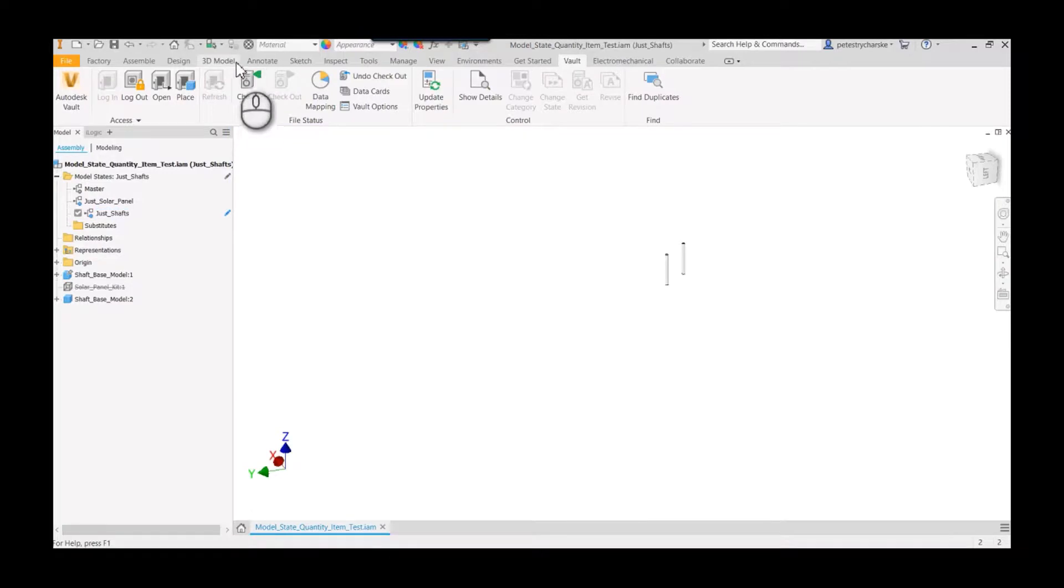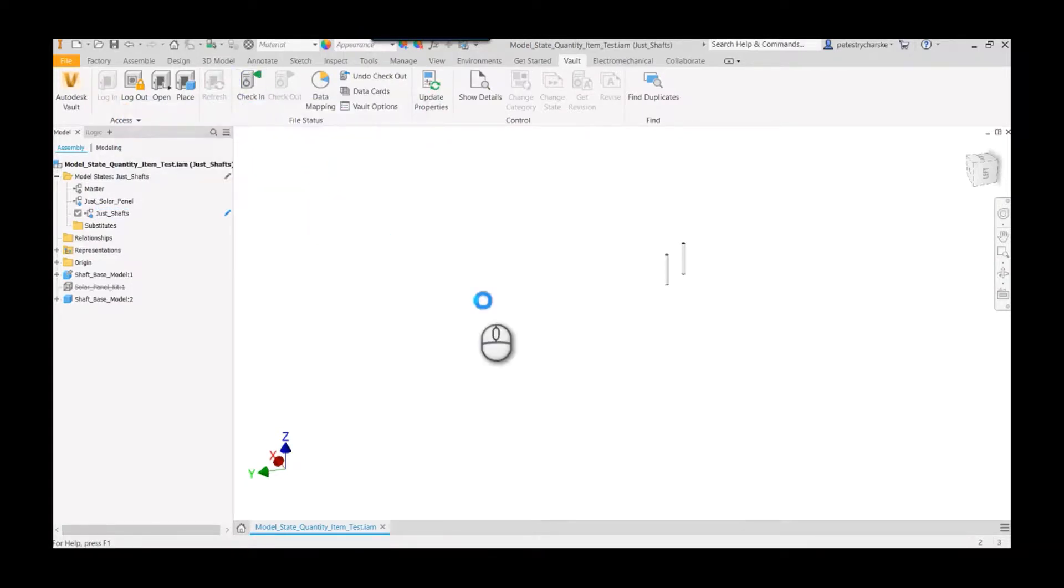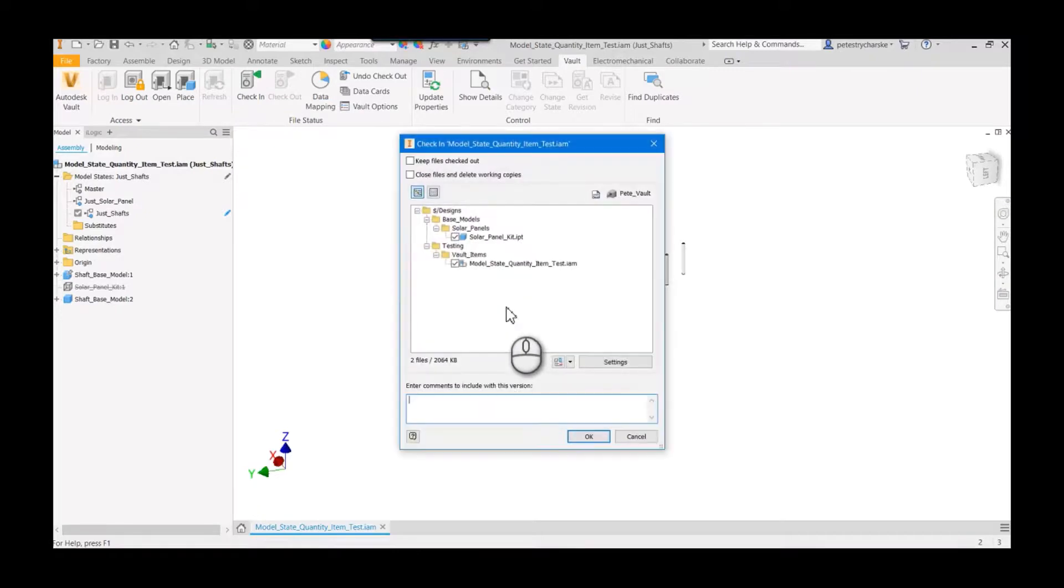All right, so once we've done that, we can go ahead and check this in. Again, you have to save it, so Vault will help you with that. I'm not going to add a note again for the interest of time.